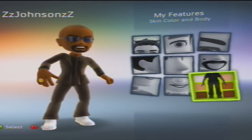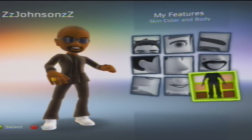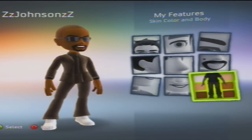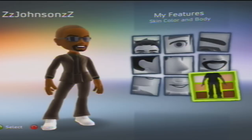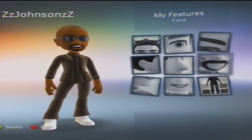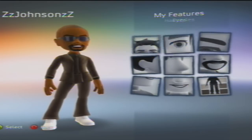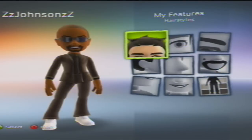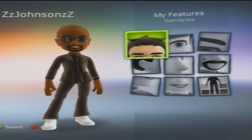Alright, so today I'm going to be showing you — this is a request, by the way — for Kanye West, how to make your avatar Kanye West. I'll have everything in the video description, and by the way, I've found out how to get widescreen HD in the videos.